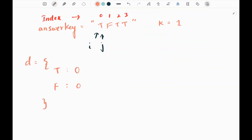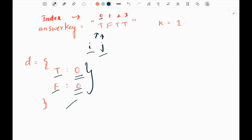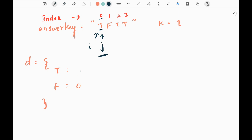We will be having two pointers, i and j, pointing to the zeroth index. Then we will create a dictionary where we keep track of the characters seen so far — we count the characters, where the key is the character and the value is the count, initially zero. I will move the j pointer and when we reach a certain condition, we will adjust the sliding window by modifying the i pointer. Also, I will have a maximum frequency variable initialized as zero.